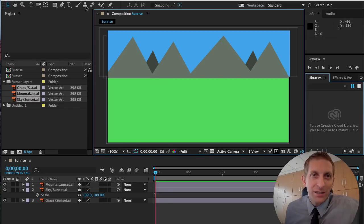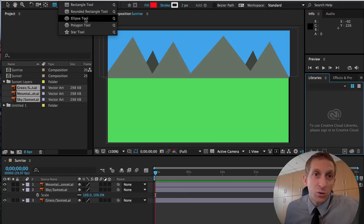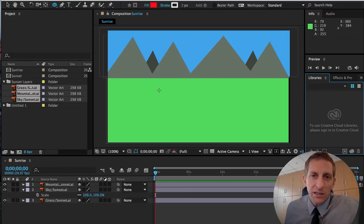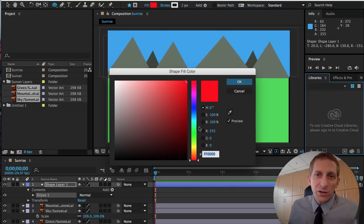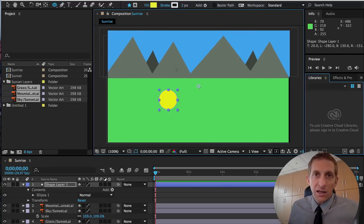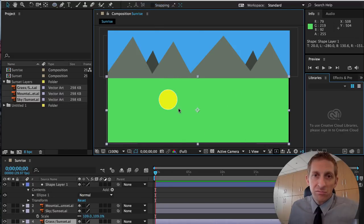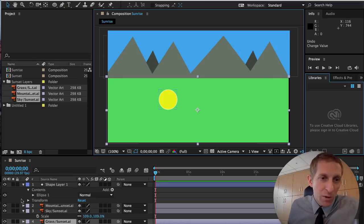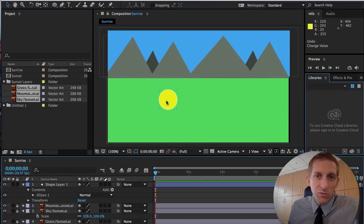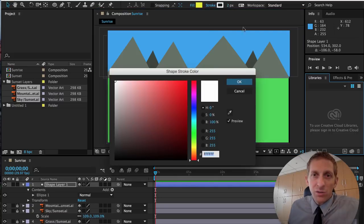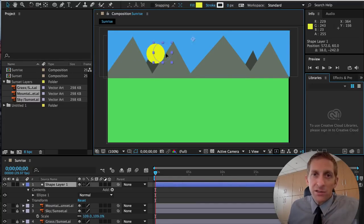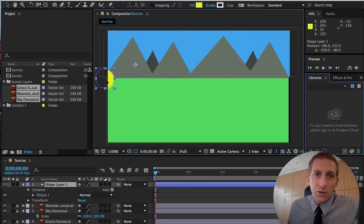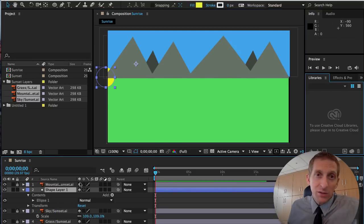We forgot to make a sun in Illustrator, but that's OK — After Effects has similar tools. Use the Ellipse tool, hold Shift to draw a perfect circle for the sun. We're not going to use red — use a yellow sun. Hit OK. The sunrise will come up from below over the mountains like so.